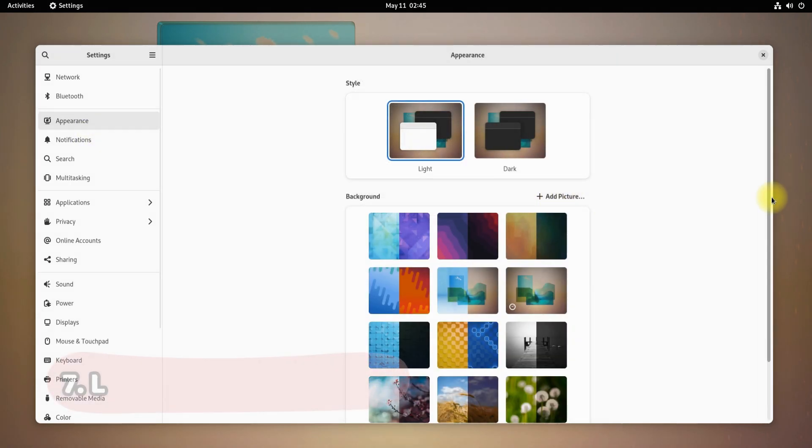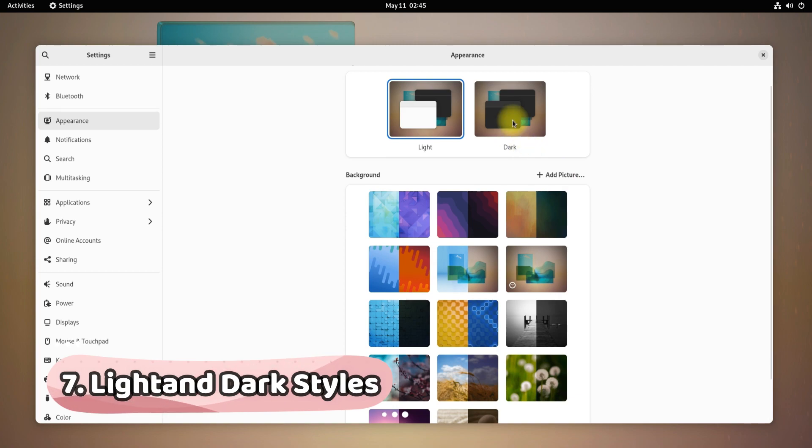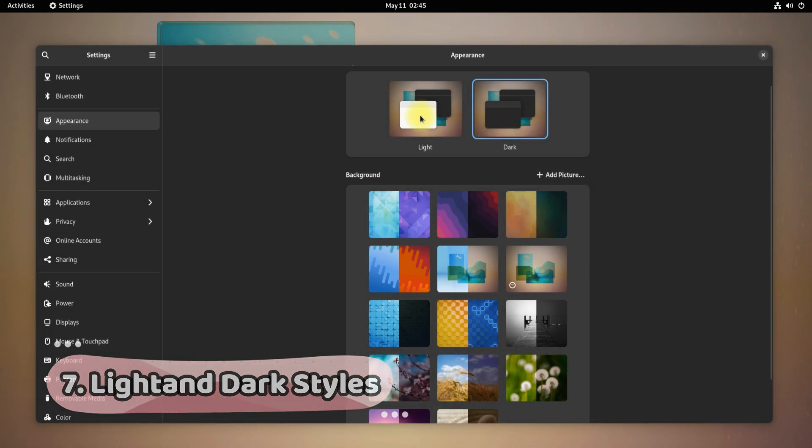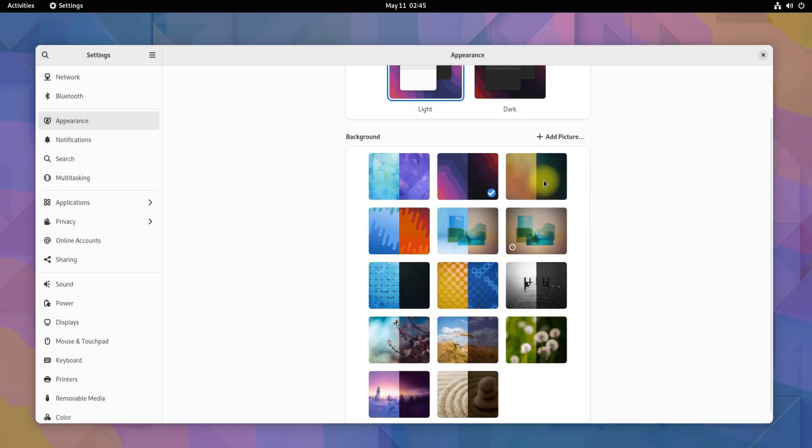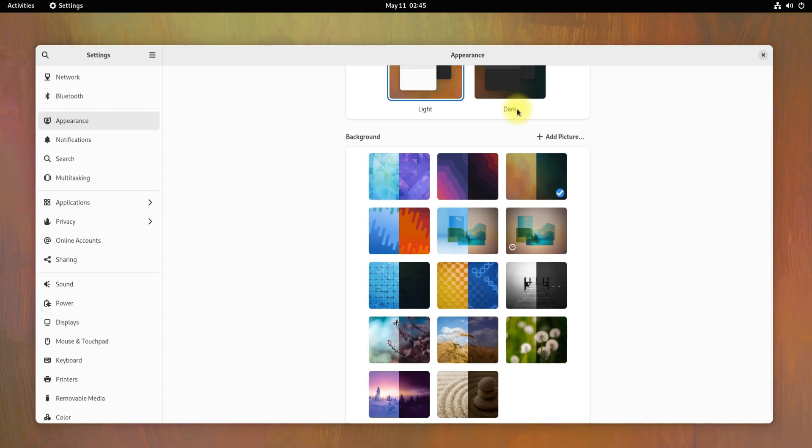With Fedora 36, as GNOME 42 is included, you can now use light or dark style wallpapers on your Fedora 36. It's a great feature in GNOME 42.